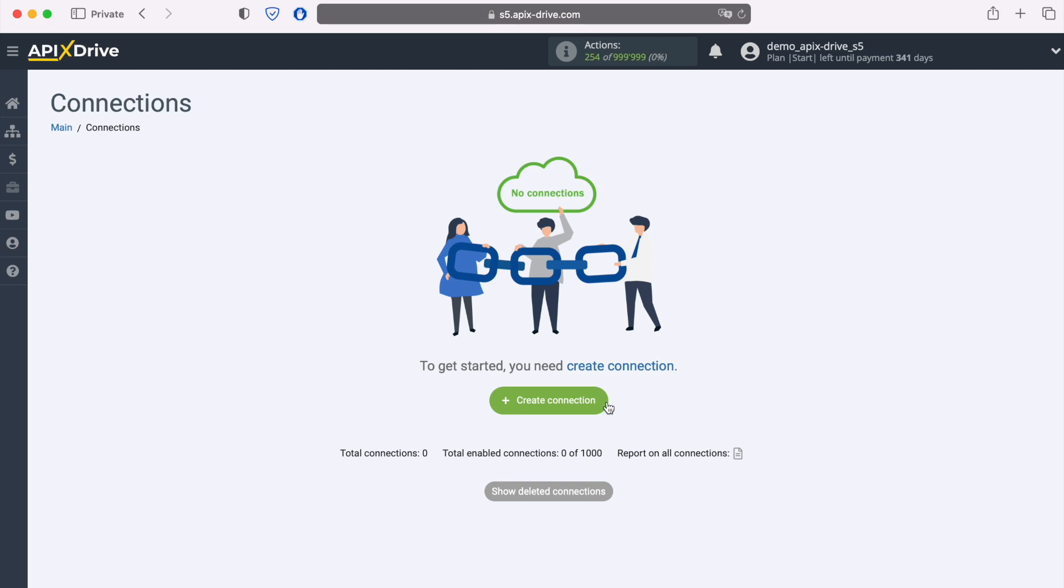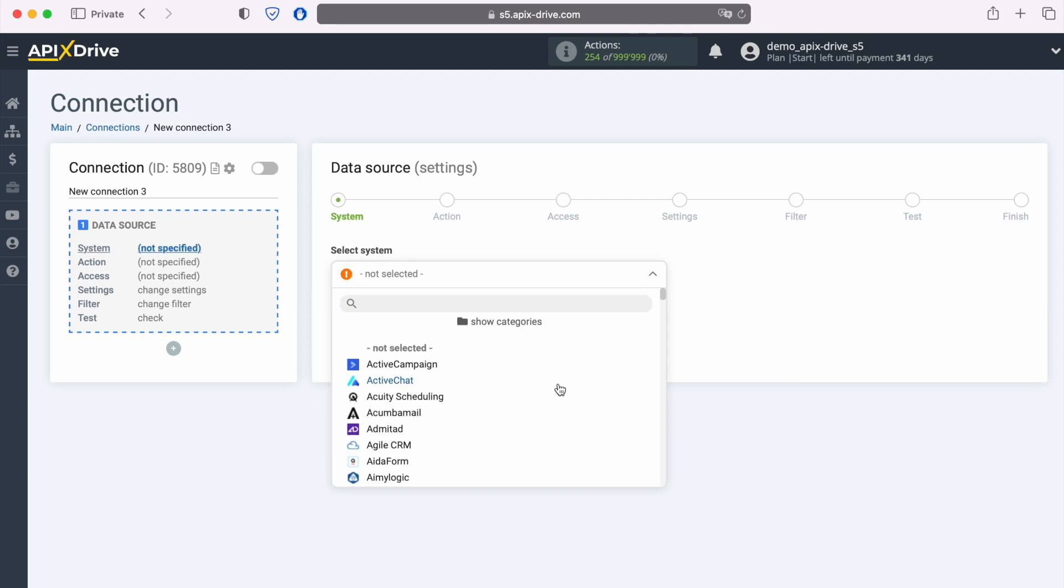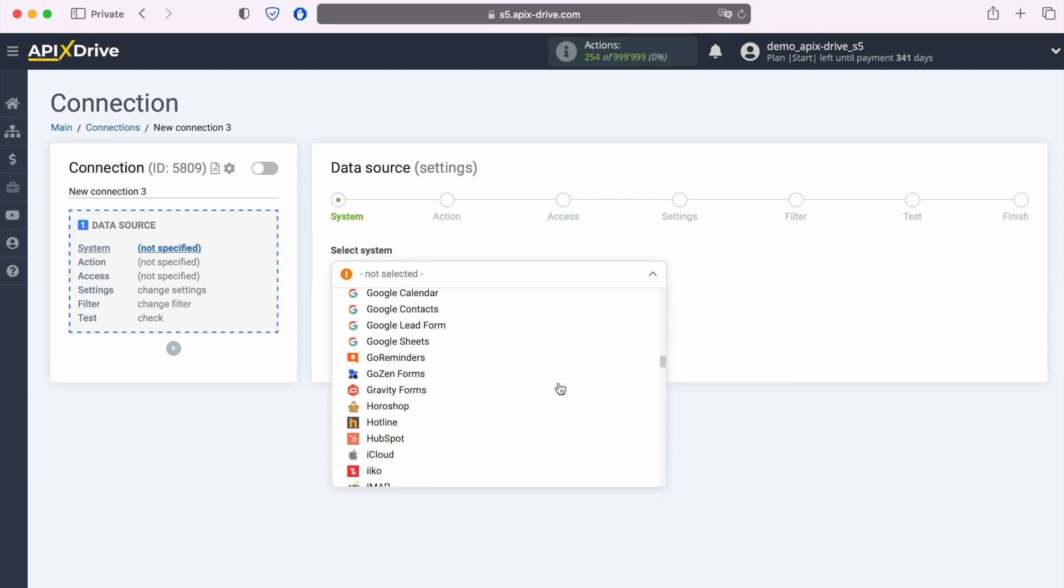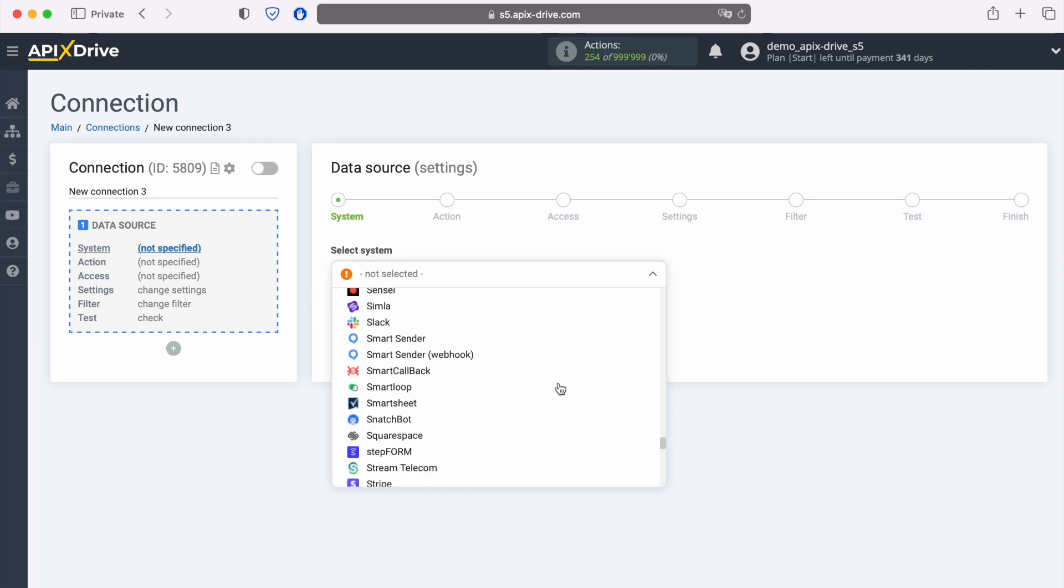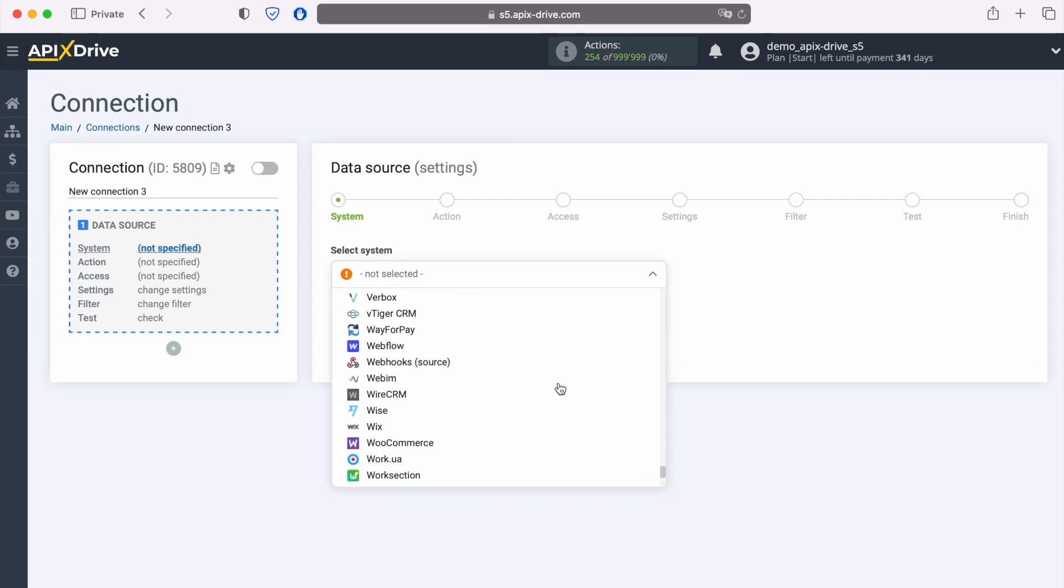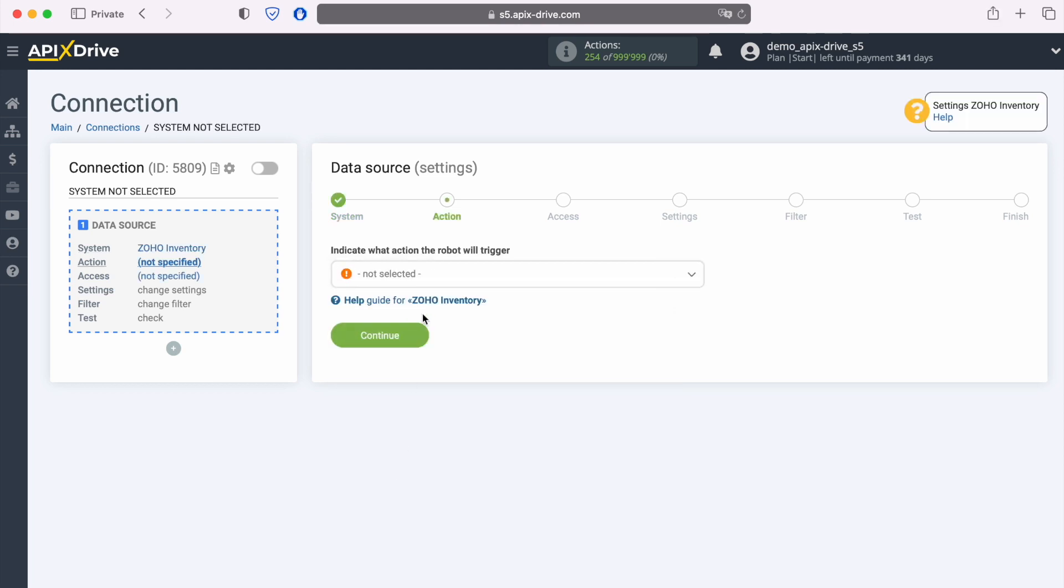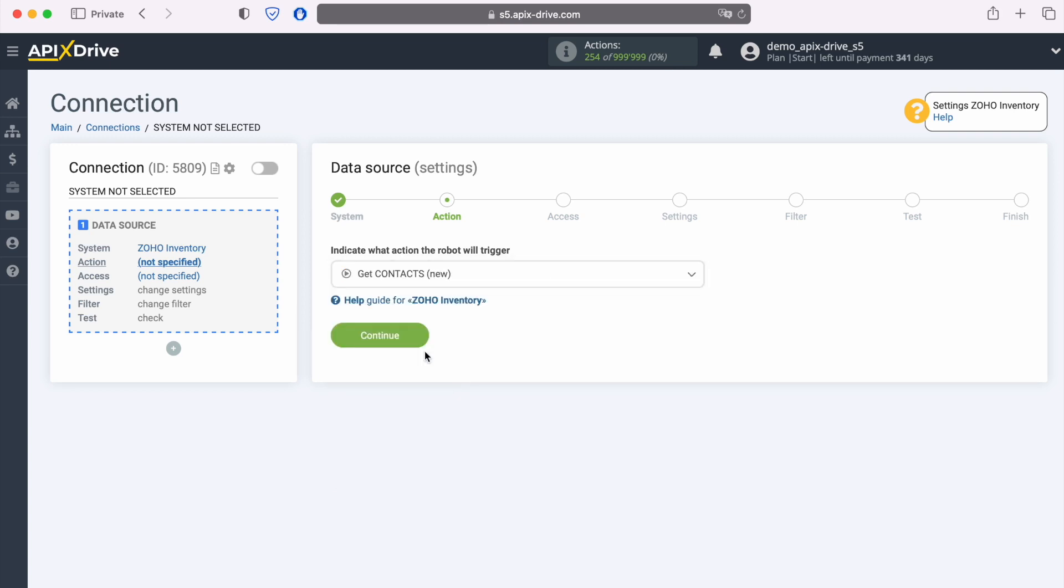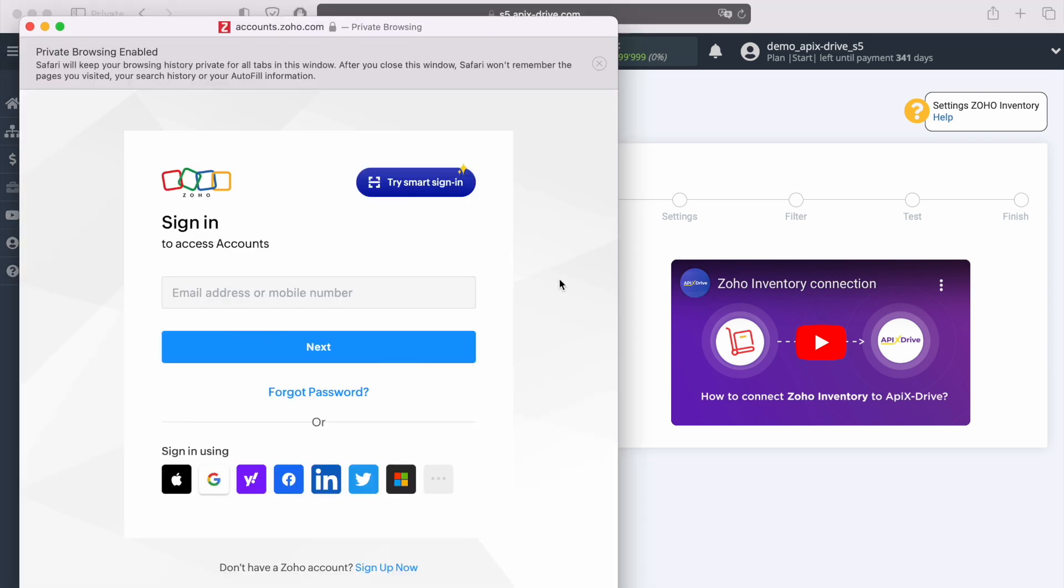First you need to create a new connection. Next, you need to select the Zoho Inventory data source system. Now you need to choose an action. In this case, I want to receive new contacts. At this point you need to connect your Zoho Inventory account to the ApixDrive system.